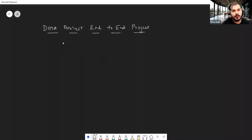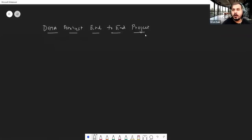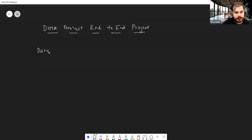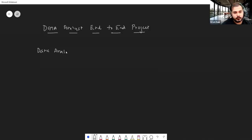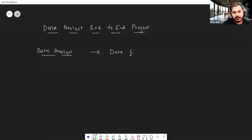In this video we are going to see what a data analyst end-to-end project looks like. Whenever we consider a data analyst, they can be a part of a data science project.